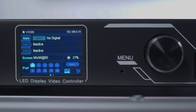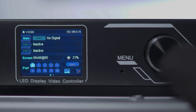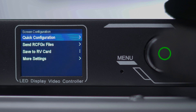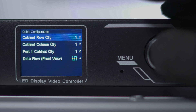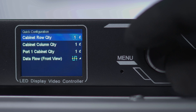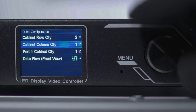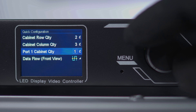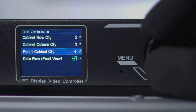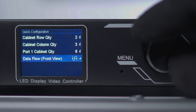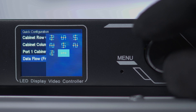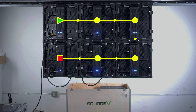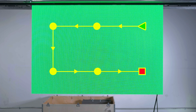To get started, press the click wheel to access the main menu. Select screen configuration and then quick configuration. For your video wall, set the number of rows high, the number of columns wide, and the number of panels that are connected to the first data port. Finally, choose the pattern that matches the way you connected your data cables. This is from the perspective of being in front of the video wall.